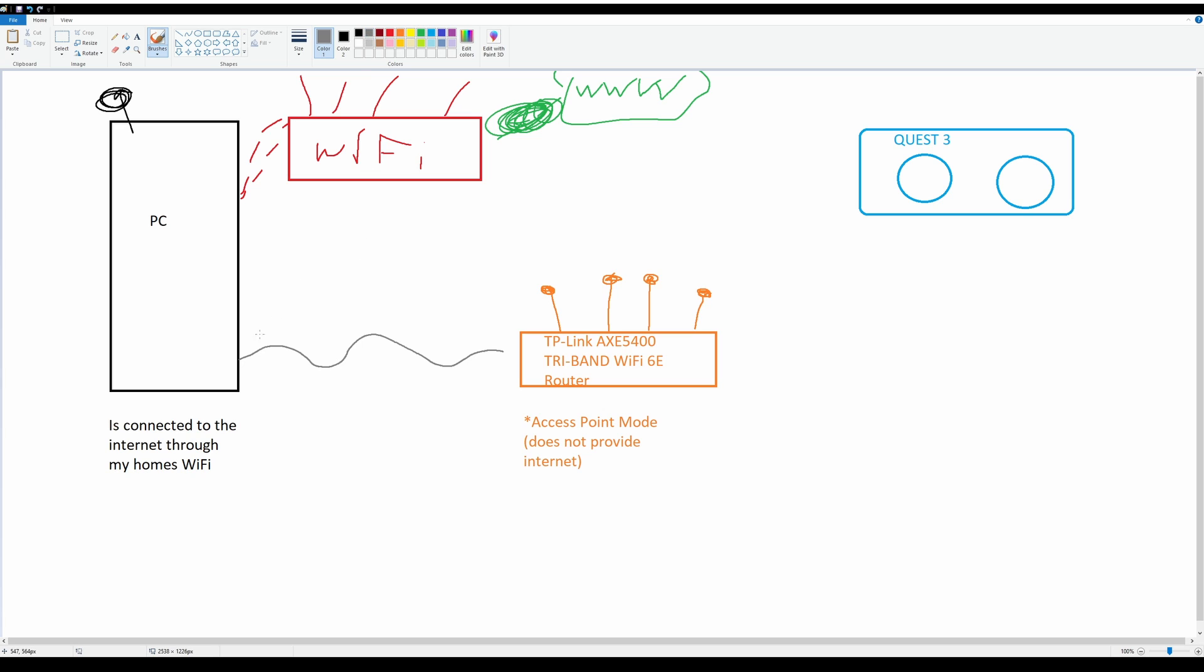Now, my computer has a physical cable plugged into it, and that cable is connected to this router here. This is a very special router: TP-Link's AXE5400 Tri-Band Wi-Fi 6E router. This is a very specific router that a lot of people in the community have said works well for the Quest 3 and Virtual Desktop. It handles the way Quest 3 communicates over Wi-Fi 6 the best. So yes, I did go buy a special router just for this.